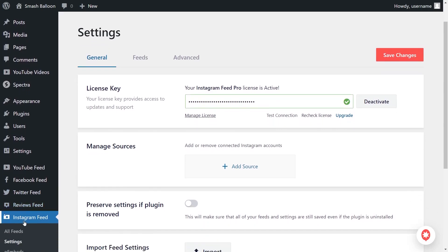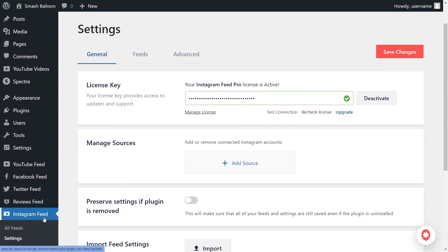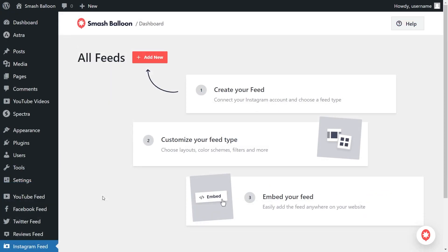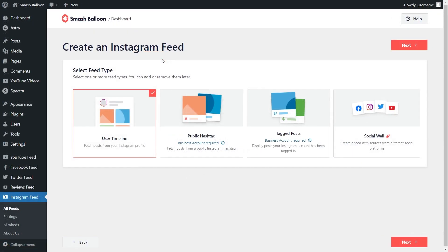On the left hand side under Instagram Feed click on all feeds, then click on add new at the top. With Instagram Feed Pro you can create several different types of Instagram feeds — a feed of posts from any user timeline, a feed of posts from any public hashtag, and a feed of posts that you were tagged in. For this video let's go with user timeline and click next.